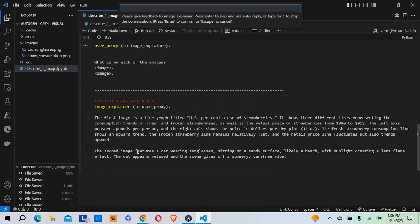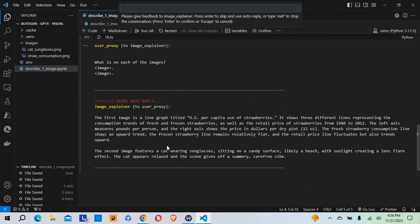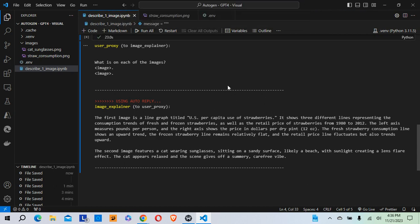And my image explainer was able to do it. It explained the first image as a line graph titled US per capita use of strawberries. And the second image features a cat wearing sunglasses. So it was able to do that. Anyhow, I hope this tutorial was helpful and it showed a little bit of the power of using Autogen and GPT and sending images and having the GPT read the images.